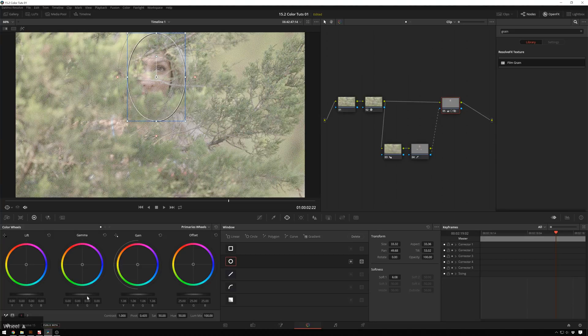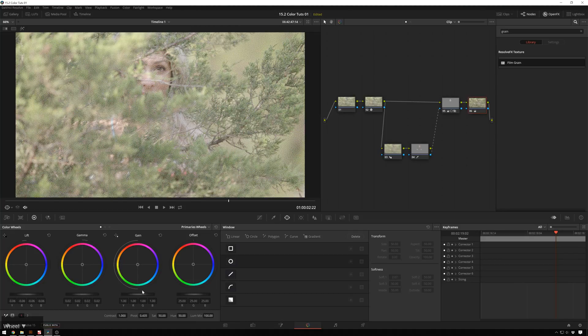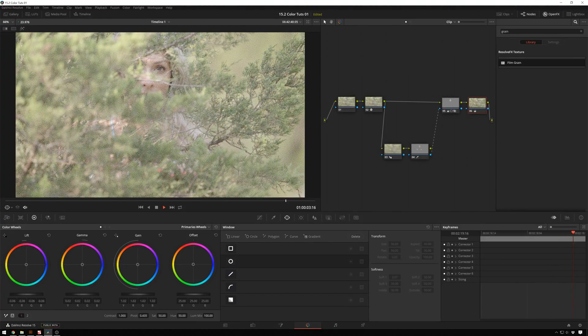So we'll go ahead and just show that it works. Bring the gain up, gamma up, lift down a bit, make her pop out of it. Do an overall correction here. Make it a little bit more contrasty. This is really noisy footage, but we'll say we like that.